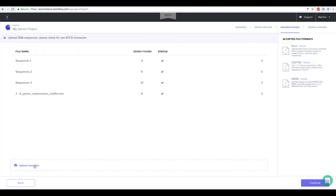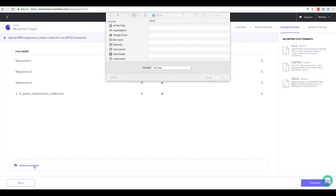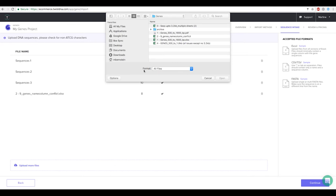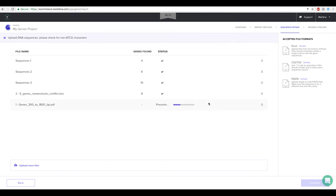In the next scenario we will import an unsupported file type such as a PDF file. Look out for this warning, you will need to resave your sequences in one of our accepted file formats in order to proceed.